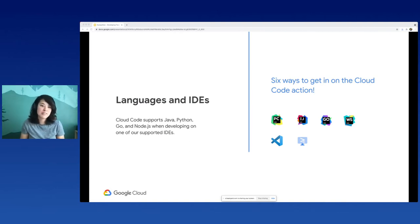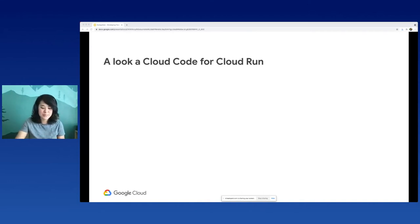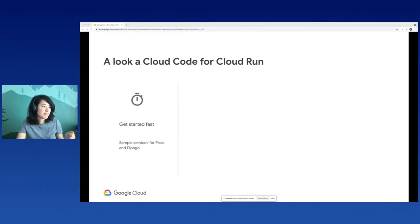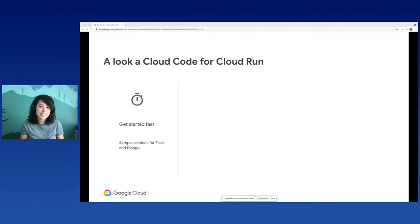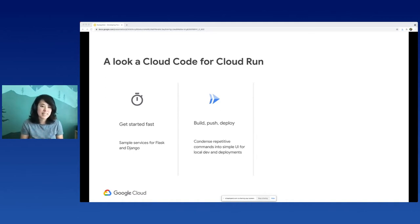How does Cloud Code help out your Cloud Run development? First, it helps you get started fast. With Cloud Code, we provide sample starter applications to get you started that are ready to be containerized, and they show best practices along the way. Then we have the whole build, push, and deploy scenario. These repetitive tasks are condensed into a simple UI, so it's easy to repeat over and over again. I don't have to type in a bunch of terminal commands - it's just one button.